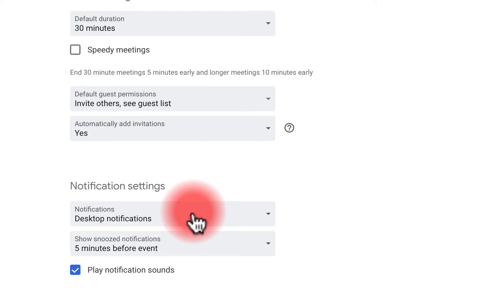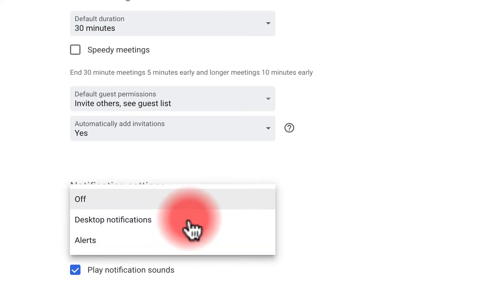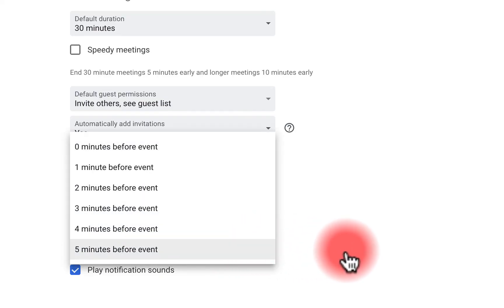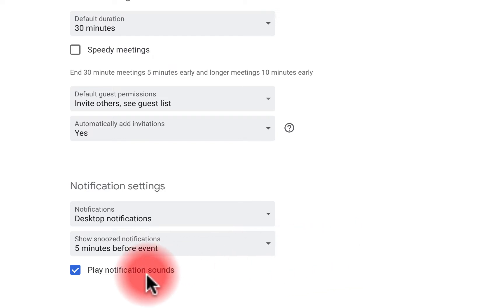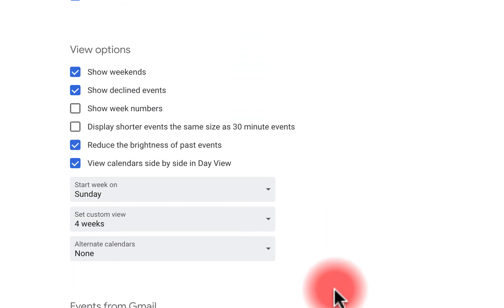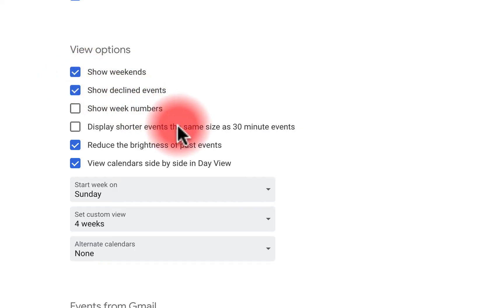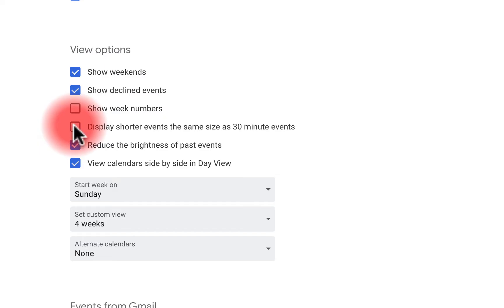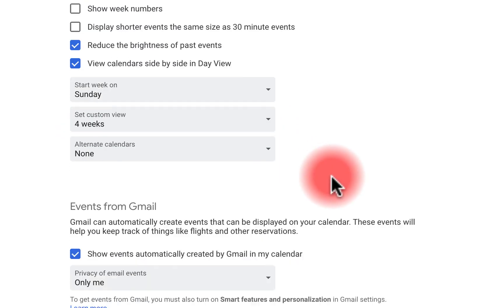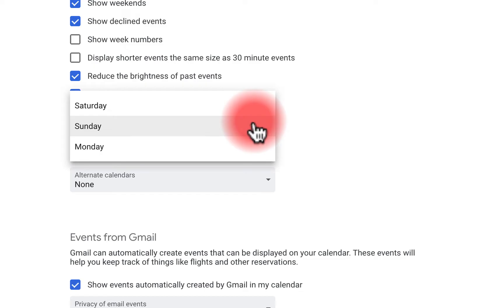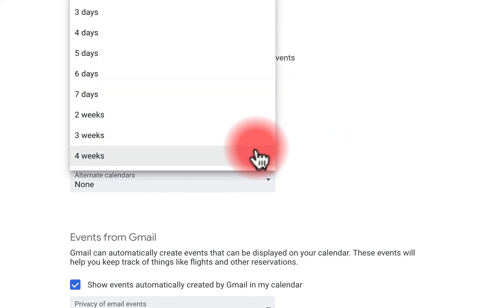I have desktop notifications turned on — you can have alerts, turn them on or off. You can snooze events and turn on sound notifications. As we scroll further down, you can see your view options: view weekends, show declined events, show week numbers, display shorter events the same size as 30-minute events, reduce brightness of past events, and view calendars side by side in day view.